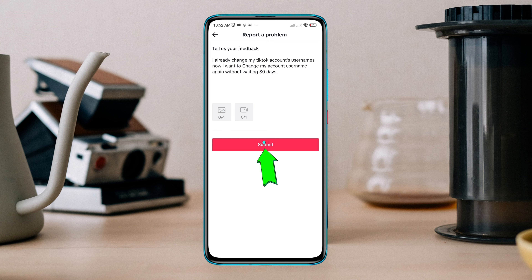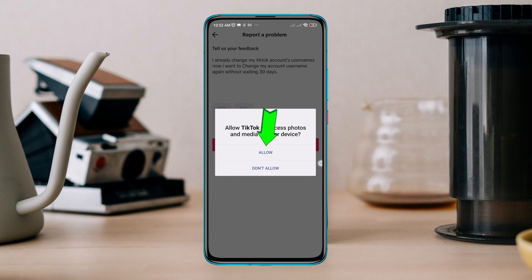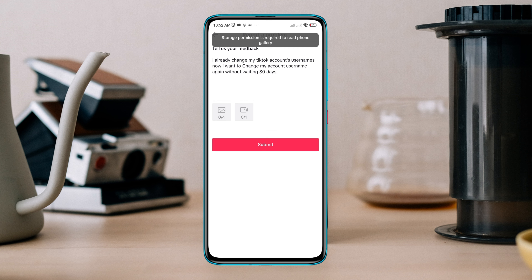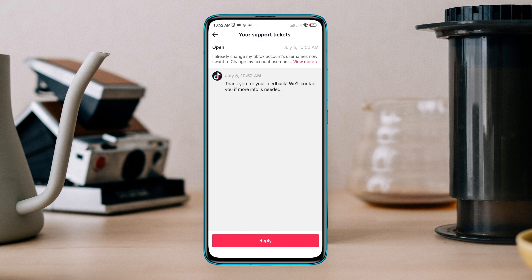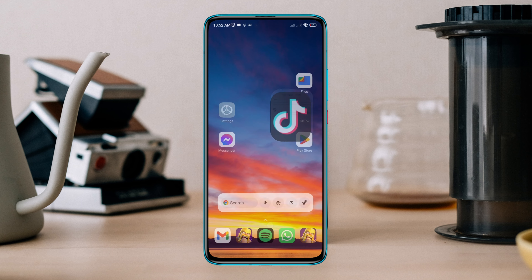Now tap Submit. After that, they will contact you within 24 hours, and if everything is okay, they will change your username and you don't have to wait 30 days. If you have more questions about this topic, please ask me in the comment section. Thanks for watching.